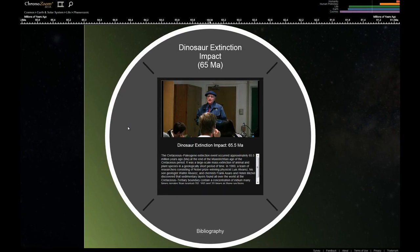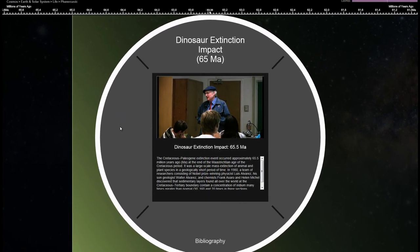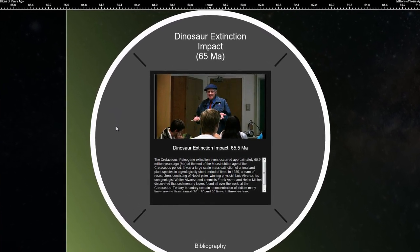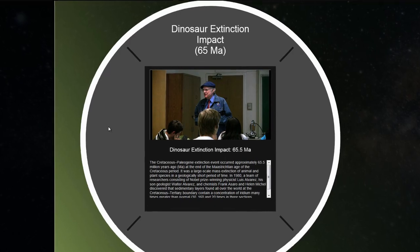For 10 years, people kept saying, well, where's the crater? This is Walter Alvarez, the visionary behind ChronoZoom.